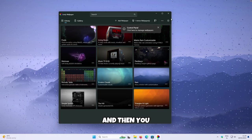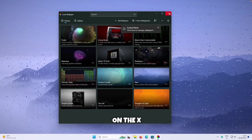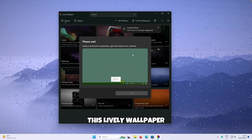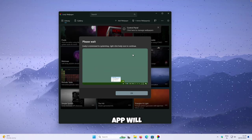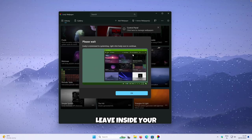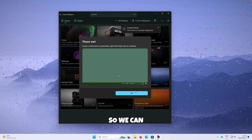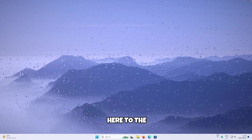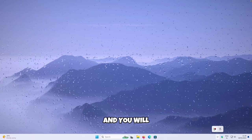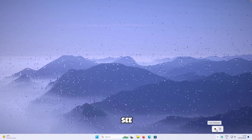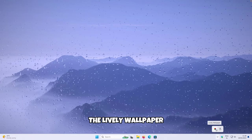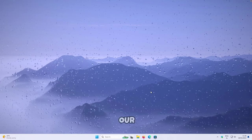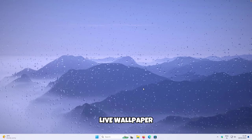You can click the X on the Lively Wallpaper app — it will remain in your system tray so you can always access it. Go to the system tray, click on the arrow, and you will see the Lively Wallpaper right there. So that's our live wallpaper done.